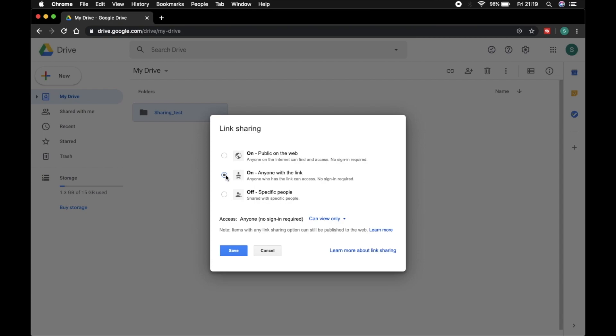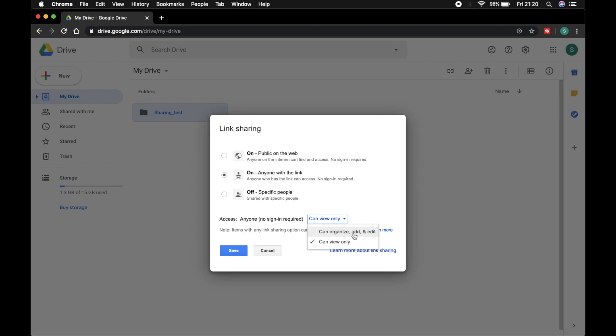If I select this, then a Google Drive link will be generated, and if I send that link to my friends, then those friends can access my data. Here is an option: if I select 'can view only,' then that person also only can view. And if I select 'can organize, add and edit,' then that person can organize and edit.